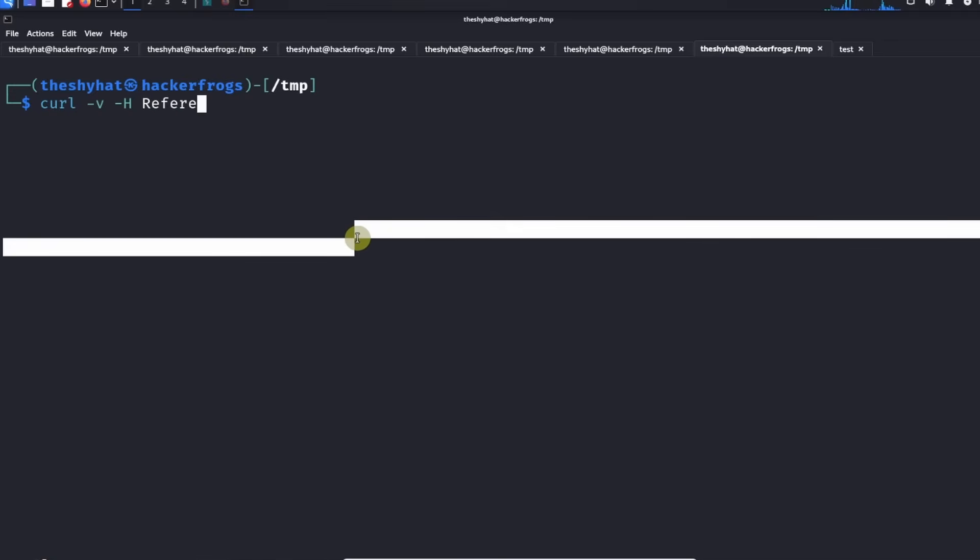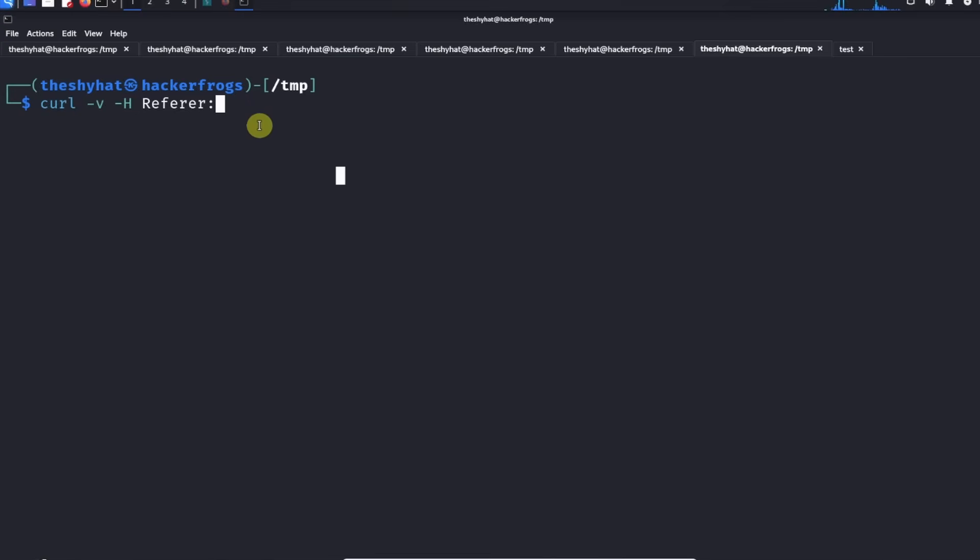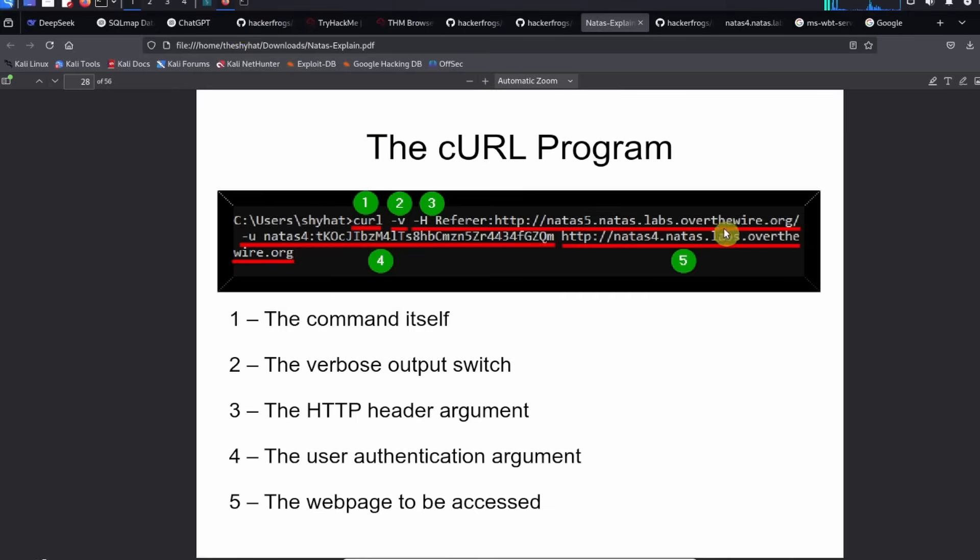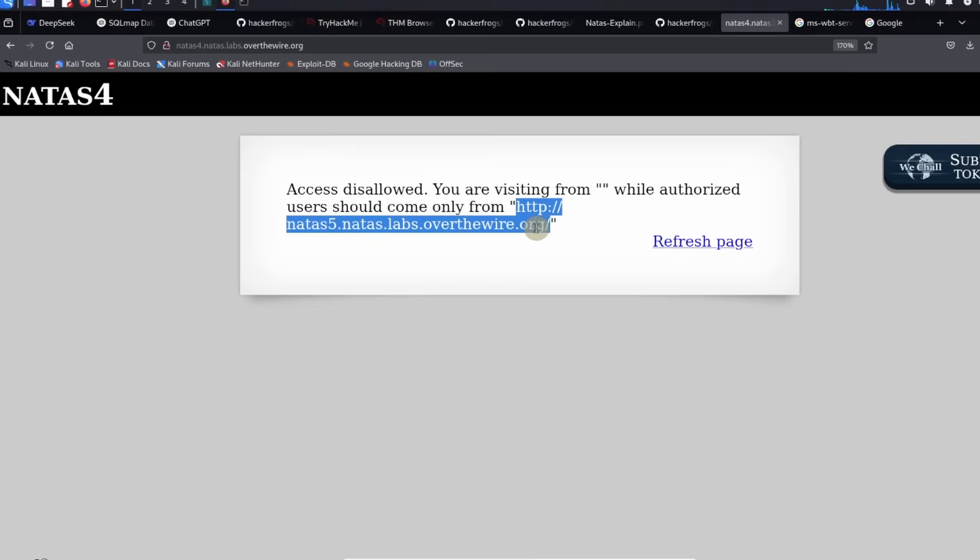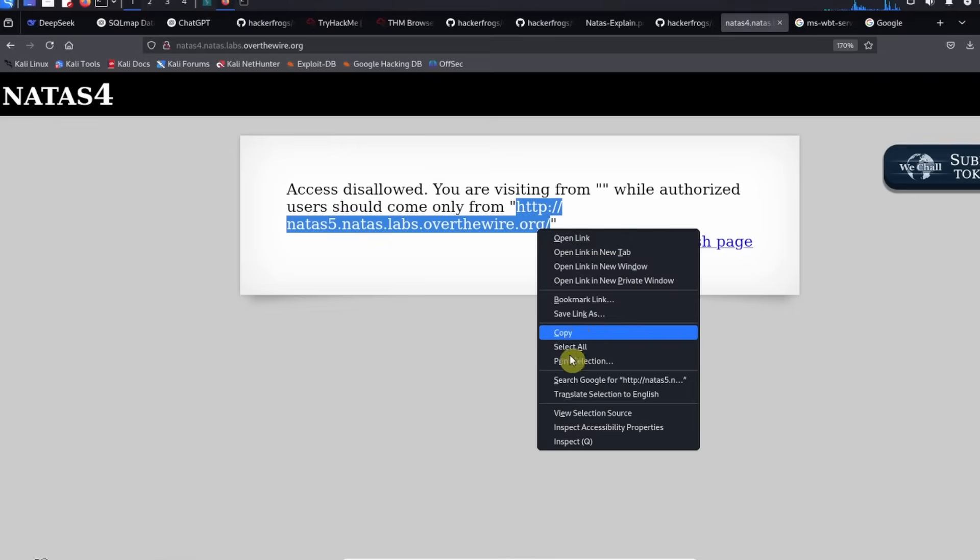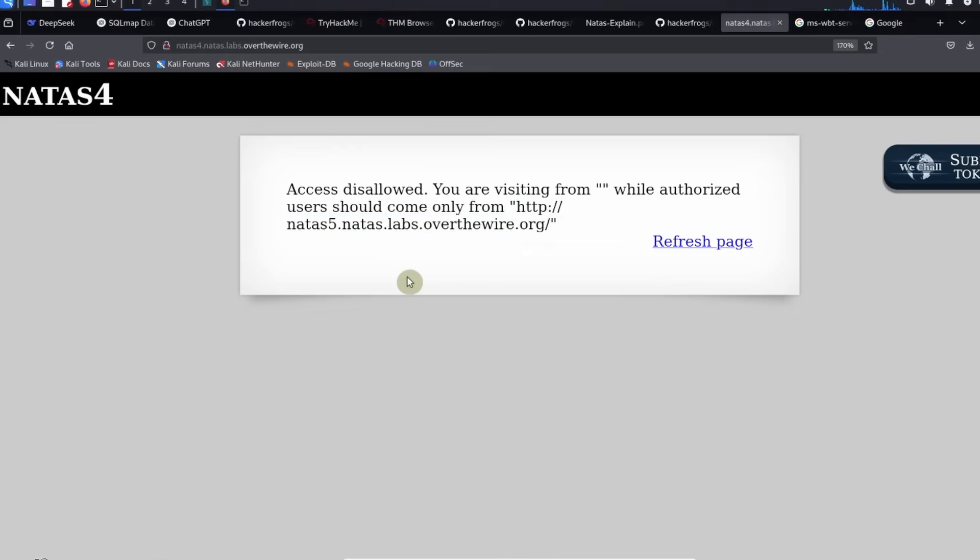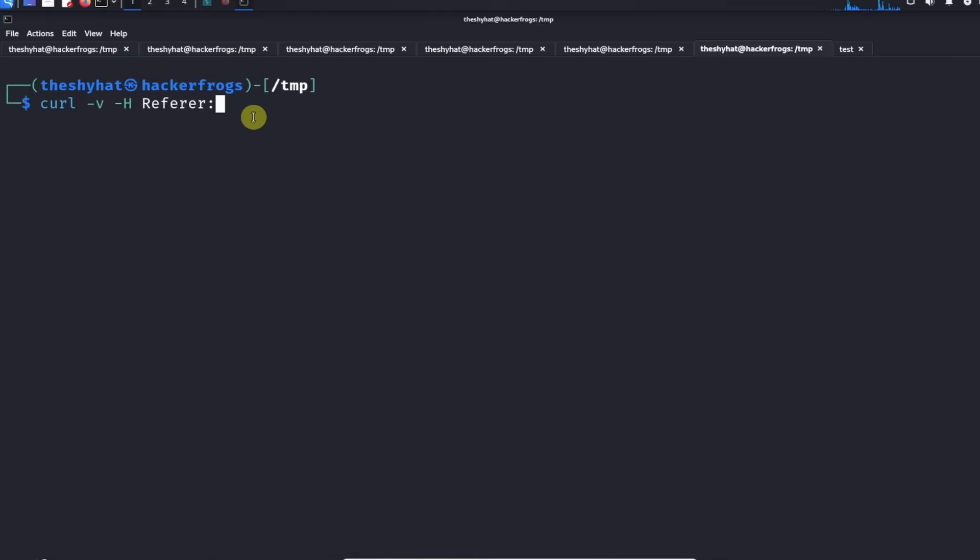It's going to be referer and the referer has to be the specific page. We're just going to grab the page from NATAS4, just like this, and then we're going to paste this in.